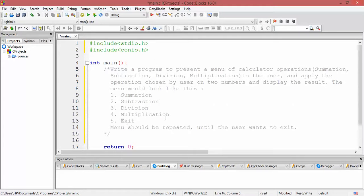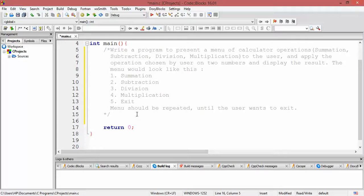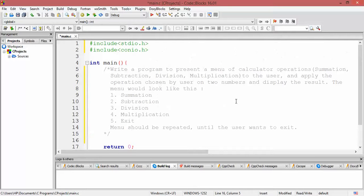Hello, I am back with another program. Today we are going to write a program to present a menu of calculator operations — summation, subtraction, division, multiplication — to the user, apply the operation chosen by the user on two numbers, and display the result on the console. The menu will repeat until the user types in a value to exit.